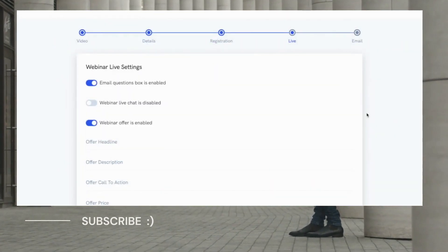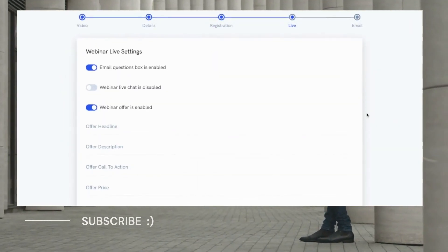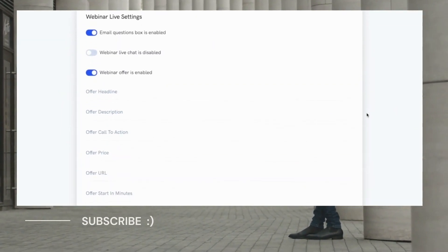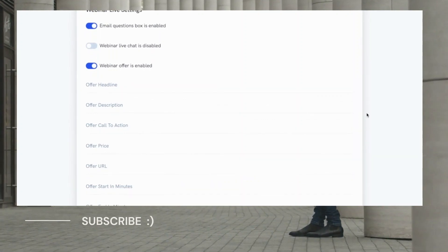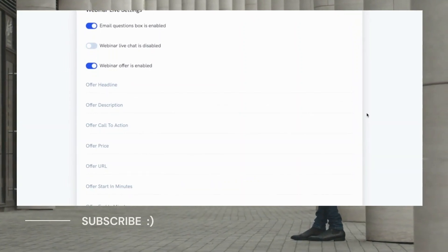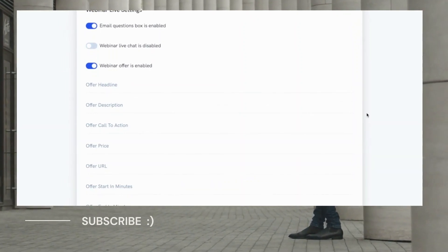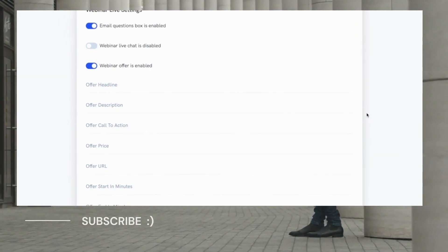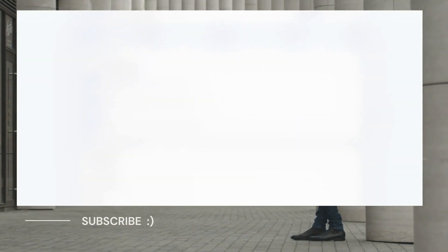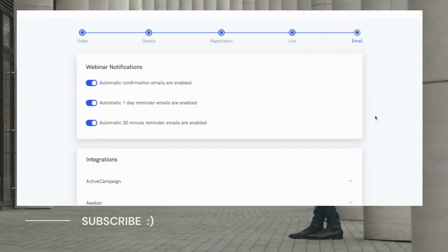On the next page, you can easily configure what the viewer will see on the webinar watch page. You can easily hide or show the live chat, the email questions box, and your webinar offer.